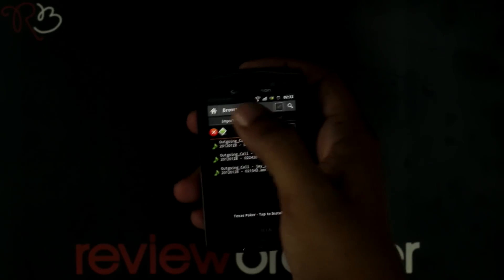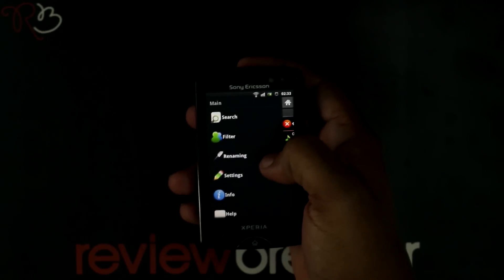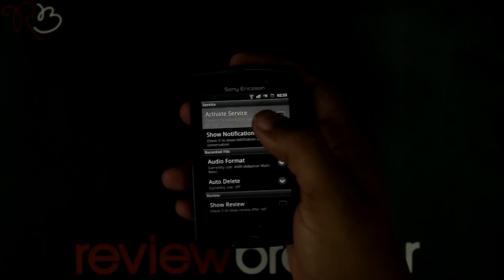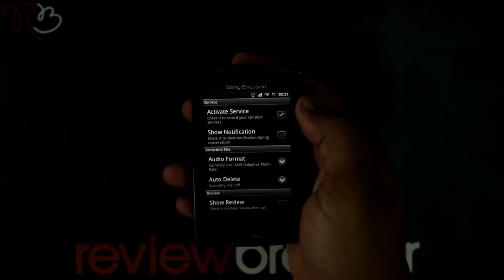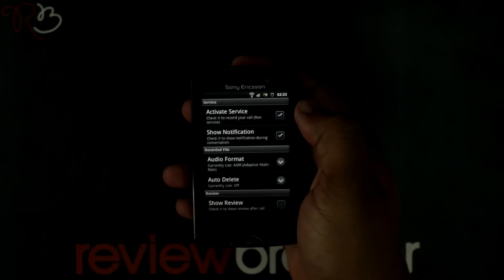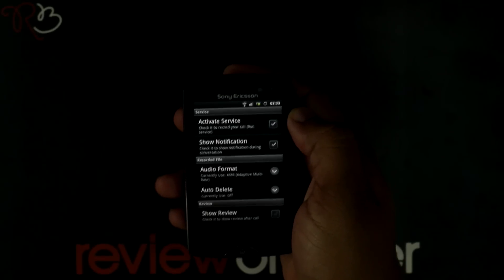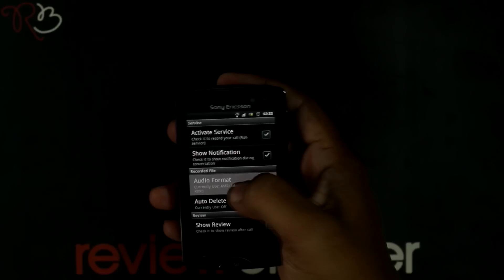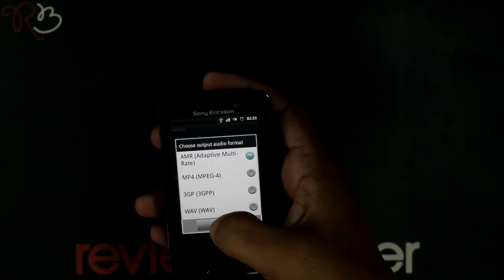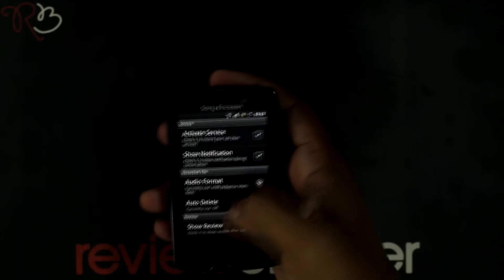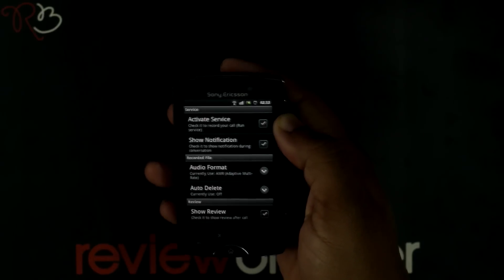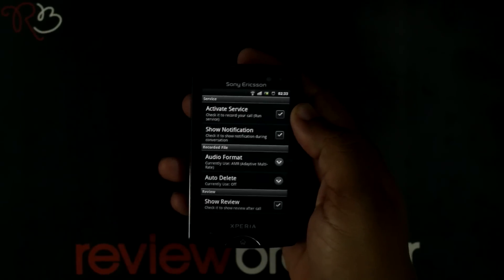Press the home button on the right to get into the menu. Going to settings, check on the active service to start recording your calls. Check the show notification button, which notifies that you are recording the call. You have different formats for audio outputs for recording your call. Press the show review button, which shows the recorded call in the notification box after you have ended the call.